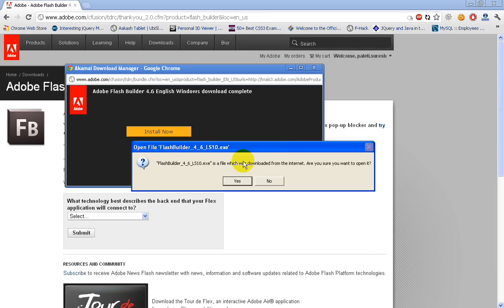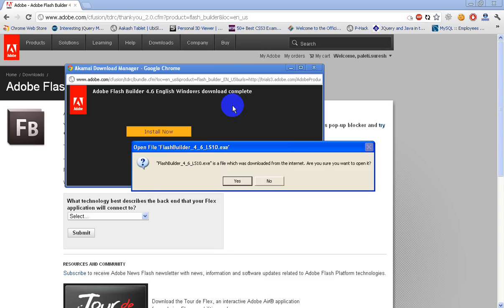Once you sign in, you should get this download manager. This is the procedure to download Adobe Flash Builder 4.6. In the coming video, I will show you how to install it as a standalone and plugin.